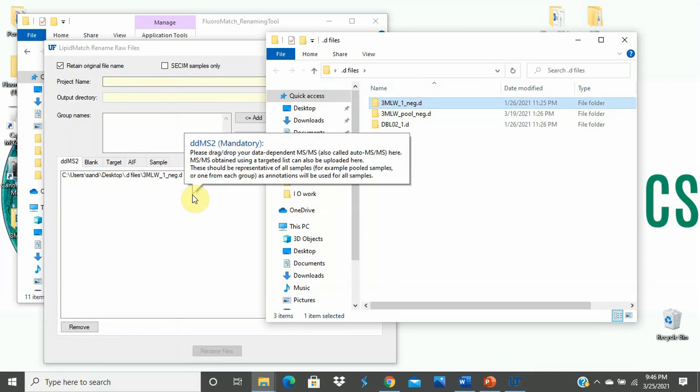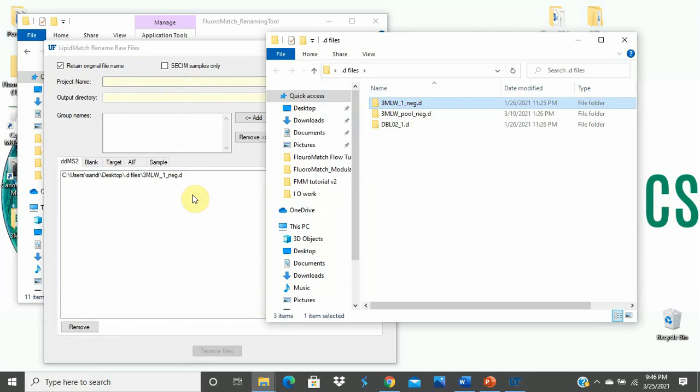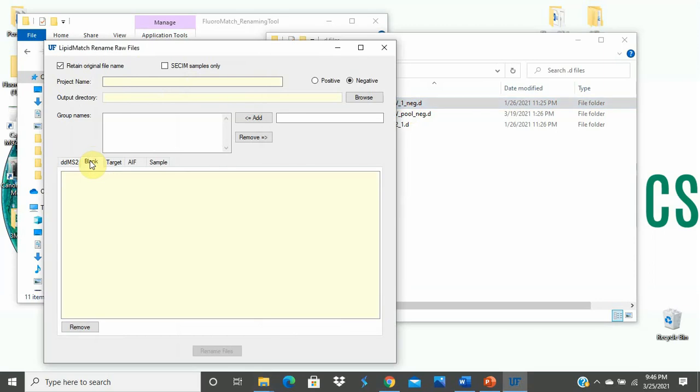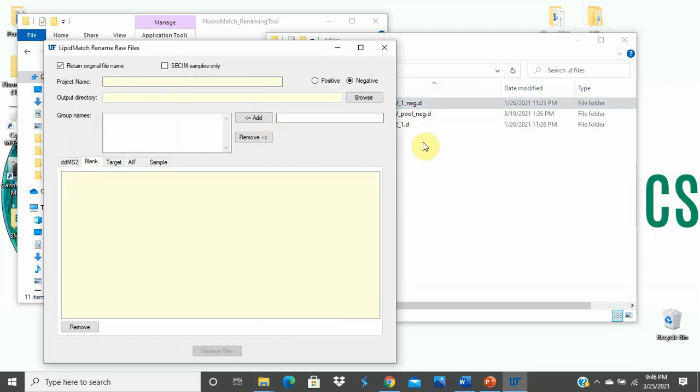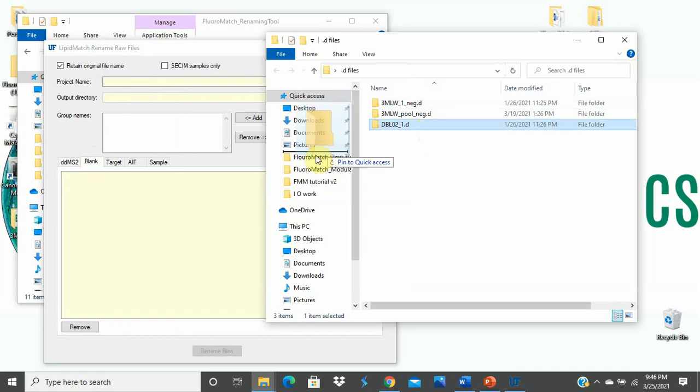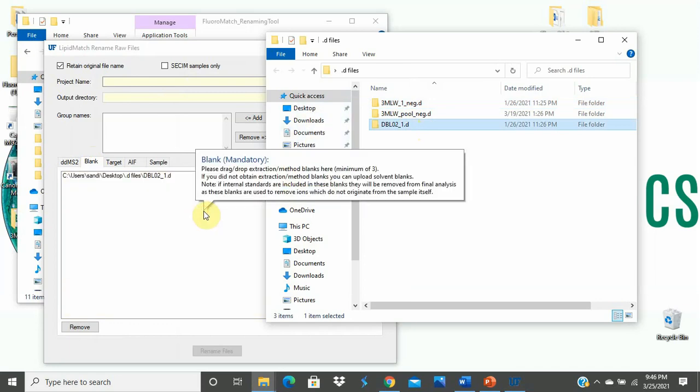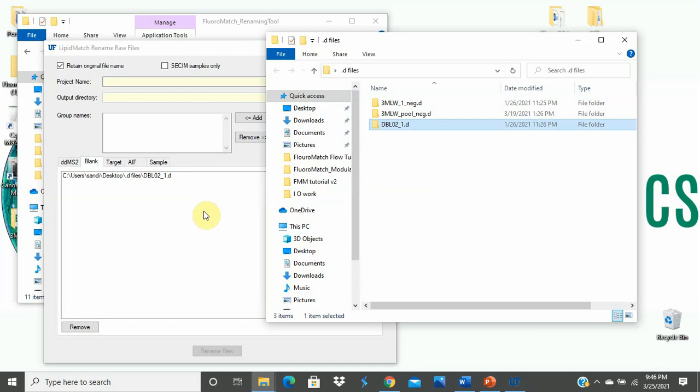Note that Flora Match also can handle targeted MSMS files exactly the same as data dependent files. Next, select the Blank tab at the top of the interface and drag and drop those files. These names don't have to be under 13 characters, so there is no need to shorten them if they are too long.